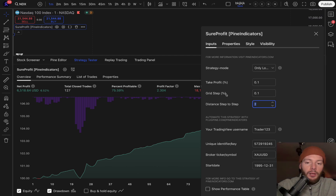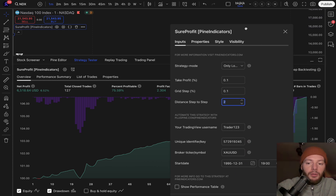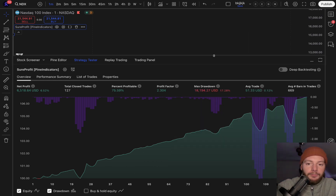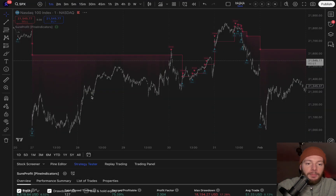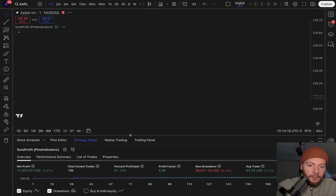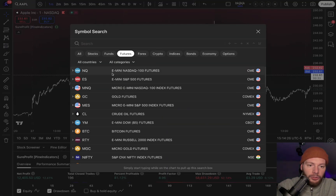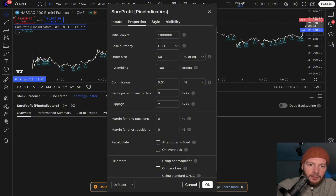You can also change the distance from step to step. For example with a 0.1 percent grid and a distance multiplier of two, it multiplies step by step: 0.1, then 0.2, then 0.4, and so on. You can also change whether it should be long or short. For other markets — for example the SPX (S&P 500) — it also works great. Switching to Apple stock gives a great equity curve, and futures work great too, though you may need to adjust settings.